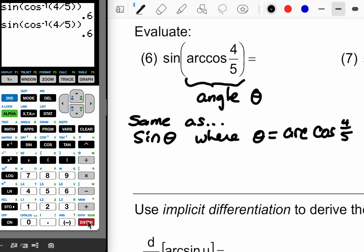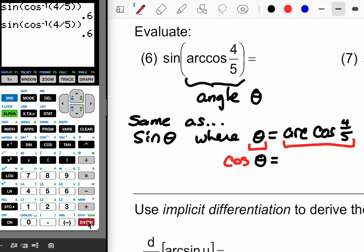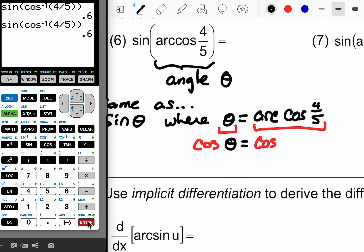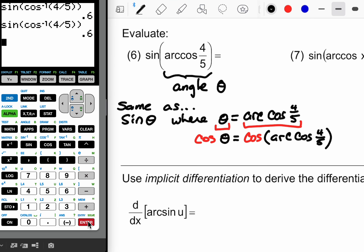We can apply that idea here by taking the cosine of both sides of the equation. I have theta on one side and an arc cosine on the other. If I find the cosine of both sides, I get cosine of theta on the left and the cosine of the arc cosine of four-fifths on the right. The cosine and arc cosine cancel each other out — inverses cancel to whatever the argument is — leaving four-fifths.